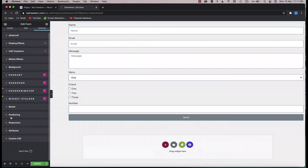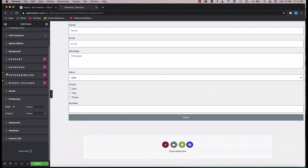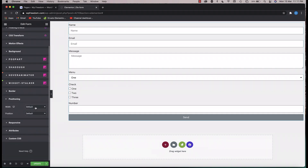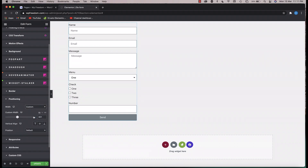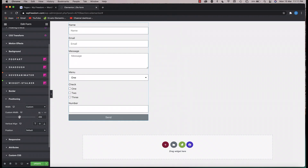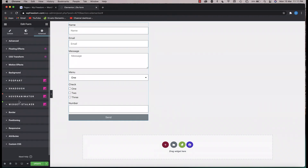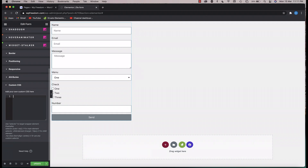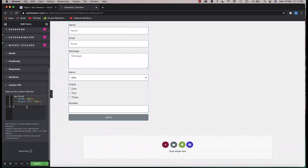Another way to resize your form is to use the positioning widget. Under the advanced tab, go to positioning and you can change the width from there. If you change it to custom, you can give any width you need. If I remove the CSS, this is how it looks — I'll put the CSS back.